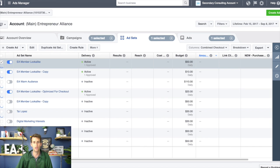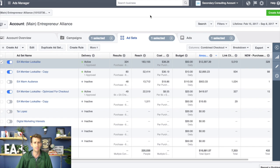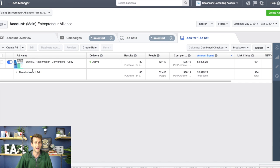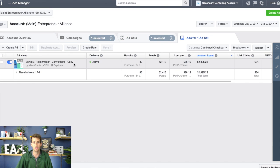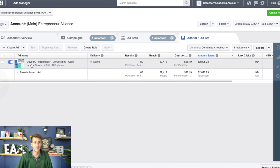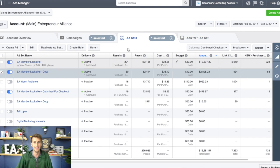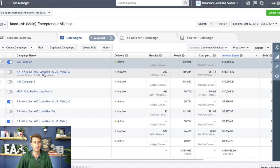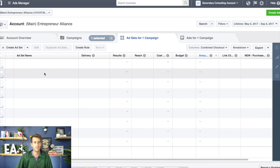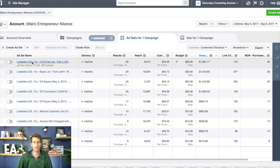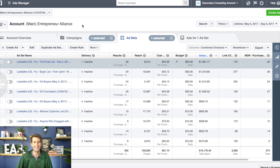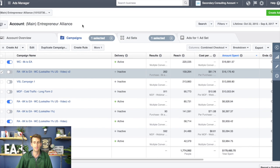If you zoom out, I've built the Entrepreneur Alliance to over 1,200 members and we really just have one or two main ads. Here's another ad set — we spent about $2,000–$3,000 on the same exact ad. We really run two ads: a video ad and a non-video ad. We've been running those for coming up on a year and it's working really really well.